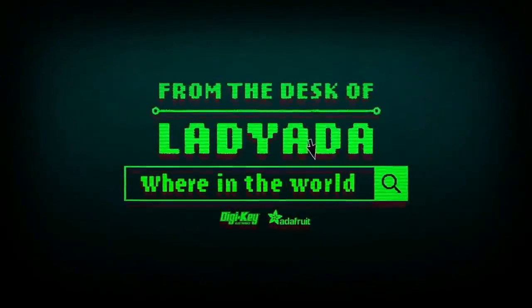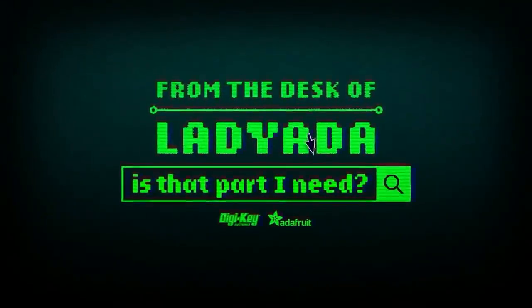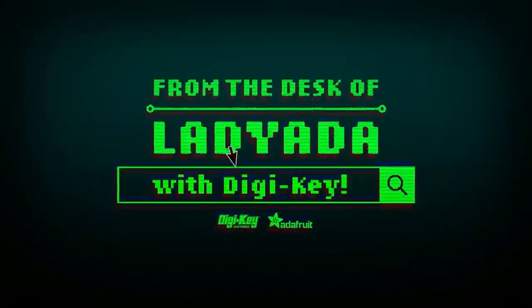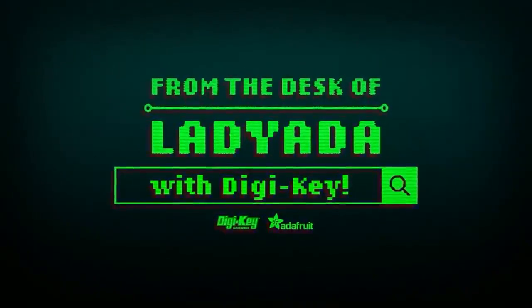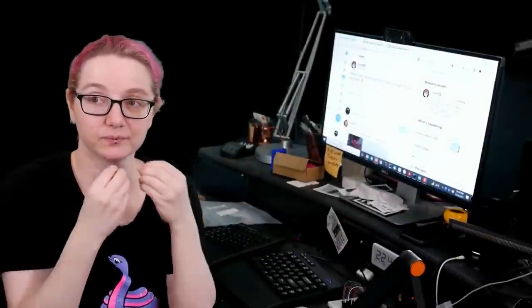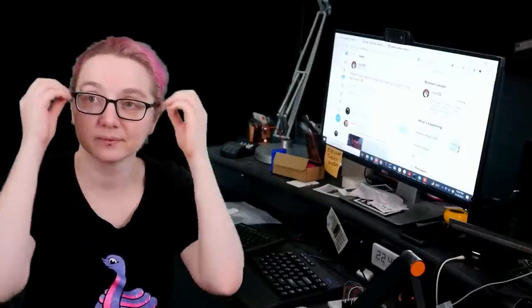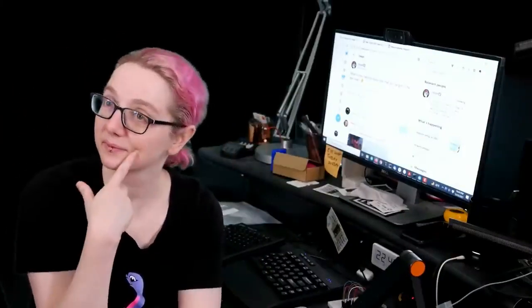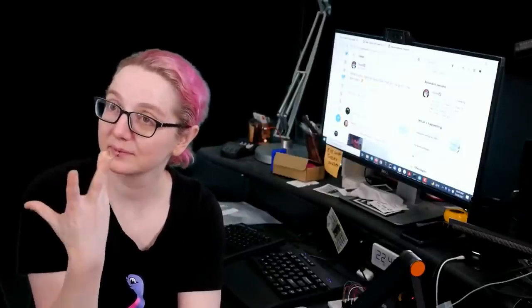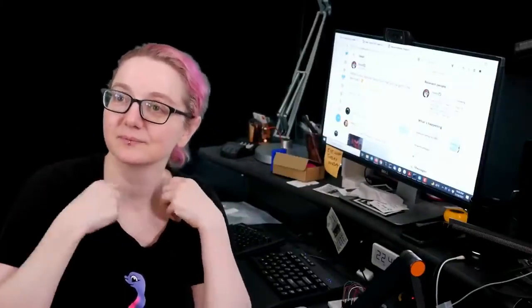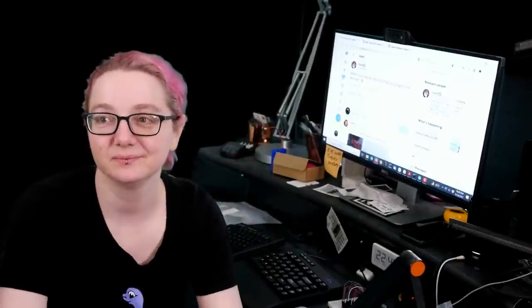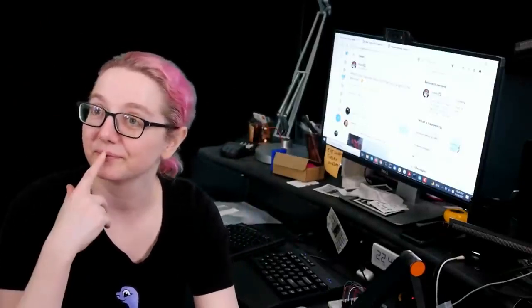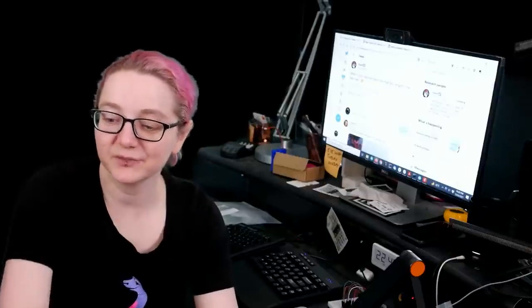Where in the world is that part I need? The Great Search with Digi-Key. Alright, The Great Search brought to you by Digi-Key and Adafruit. Thank you, Digi-Key. Lady Ada uses her powers of engineering every single week to show you things that you can find on Digi-Key. And this week is a special gift-giving favorite tool edition of things you can find on Digi-Key's site after we saw something cool. So take it away, Lady Ada. That's right.